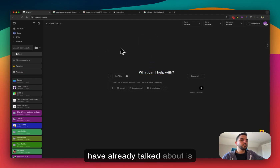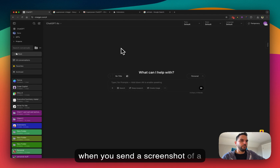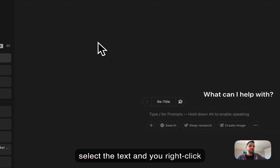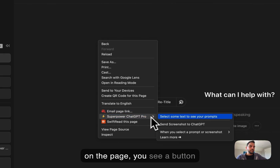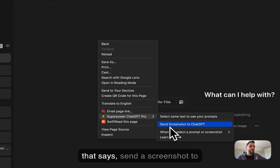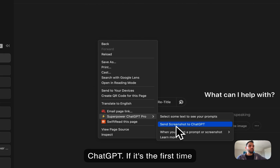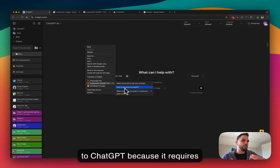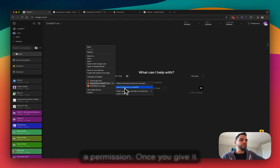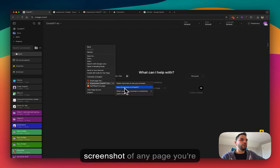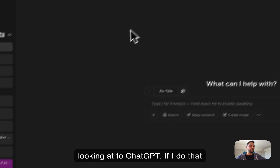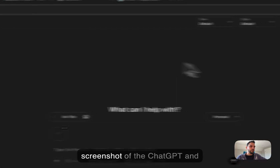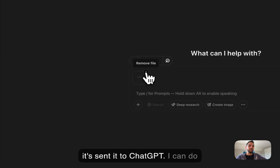Another existing feature: if you don't select any text and right-click on the page, you'll see a button that says 'Send a screenshot to ChatGPT.' The first time you use it, you'll need to grant permission. Once you do, you can send a screenshot of any page to ChatGPT. For example, doing this on the ChatGPT page itself takes a screenshot and sends it directly.